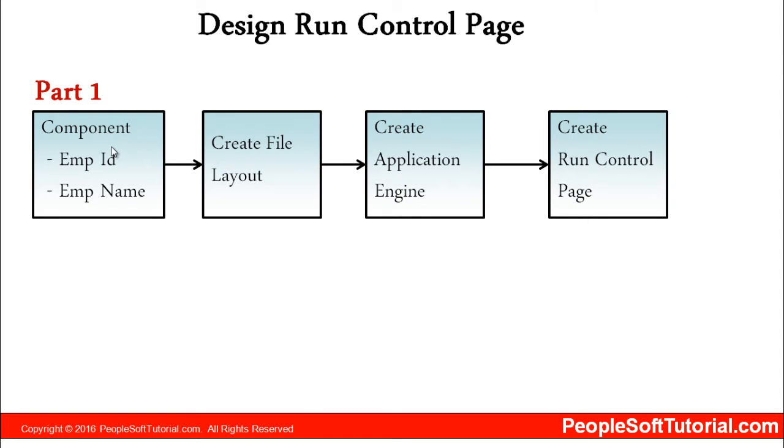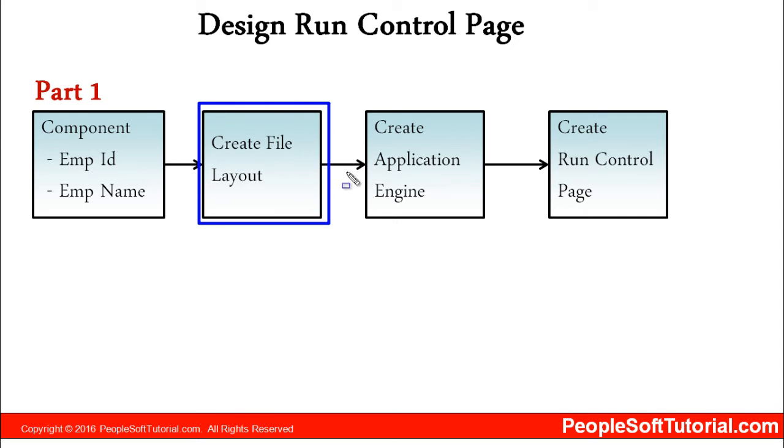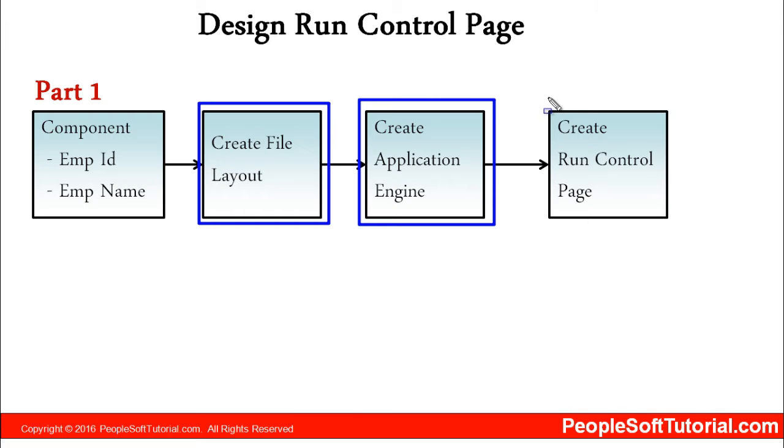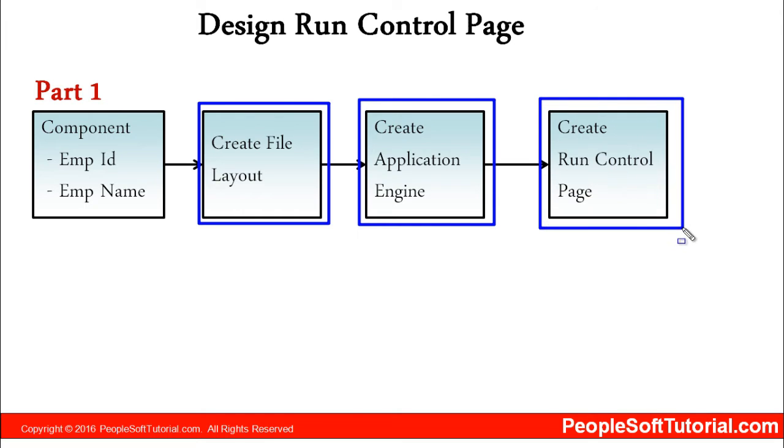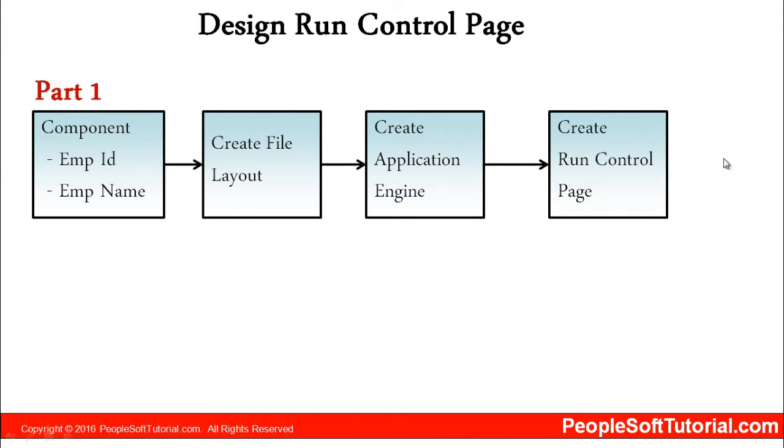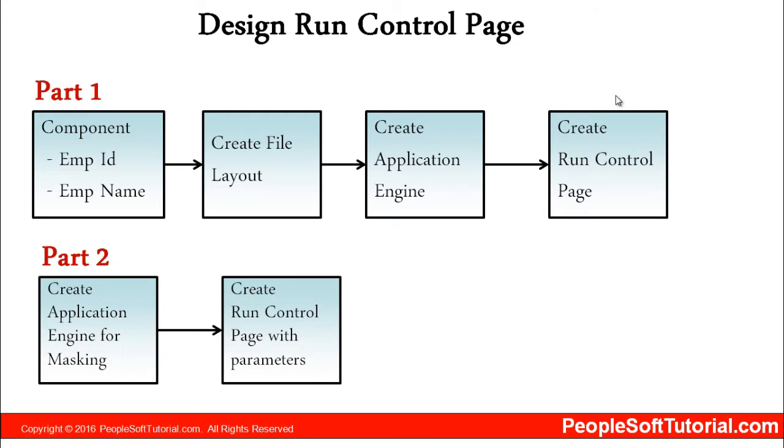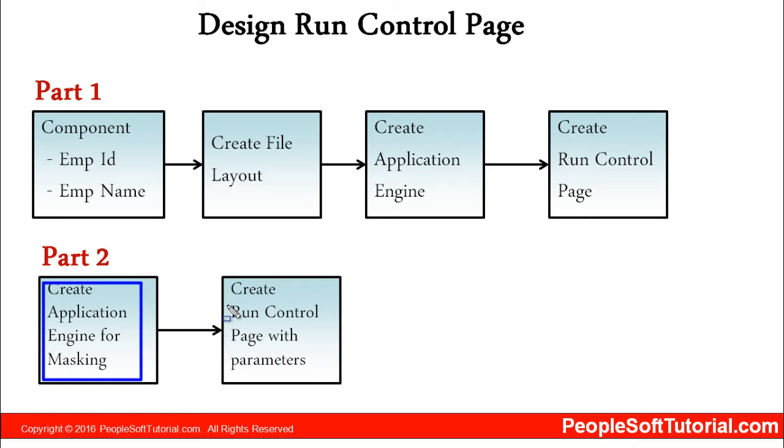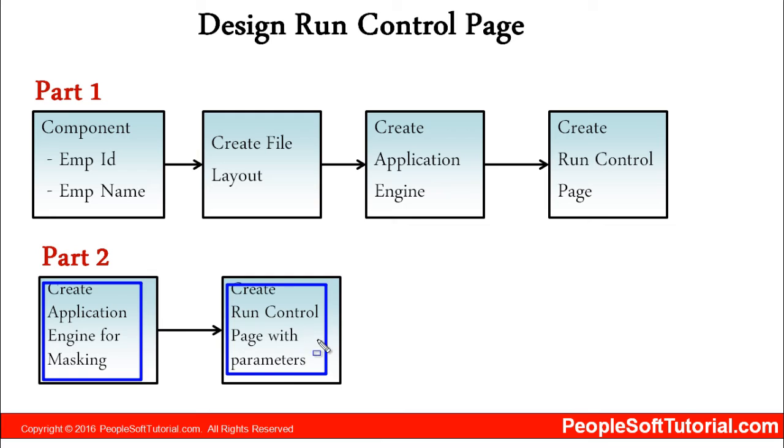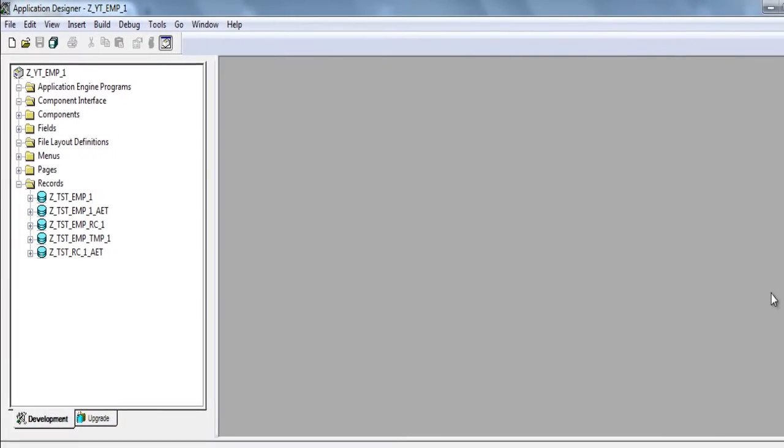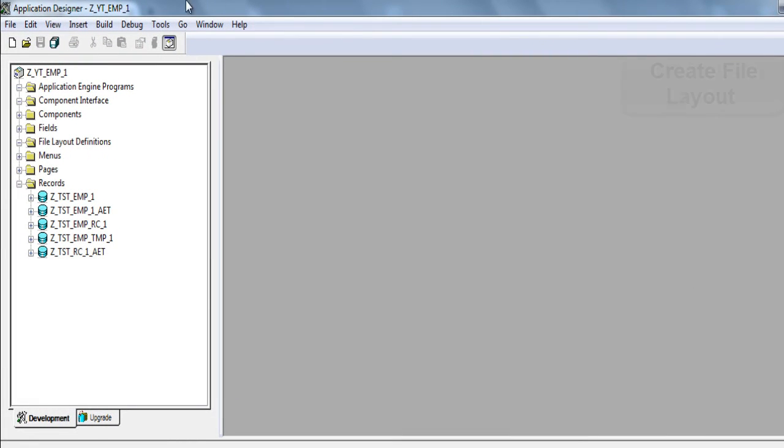In this video we will create a file layout, create application engine, and then we will create a run control page to run that particular application engine. In part 2 it will be creating an application engine for masking that we will discuss in part 2. And then finally create a run control page with parameters. These parameters will be used in the application engine. Let's create file layout now.